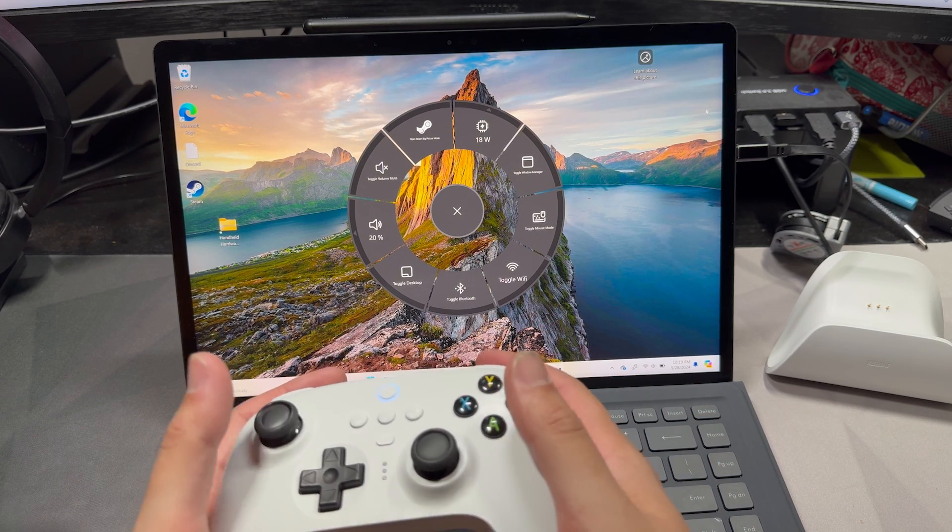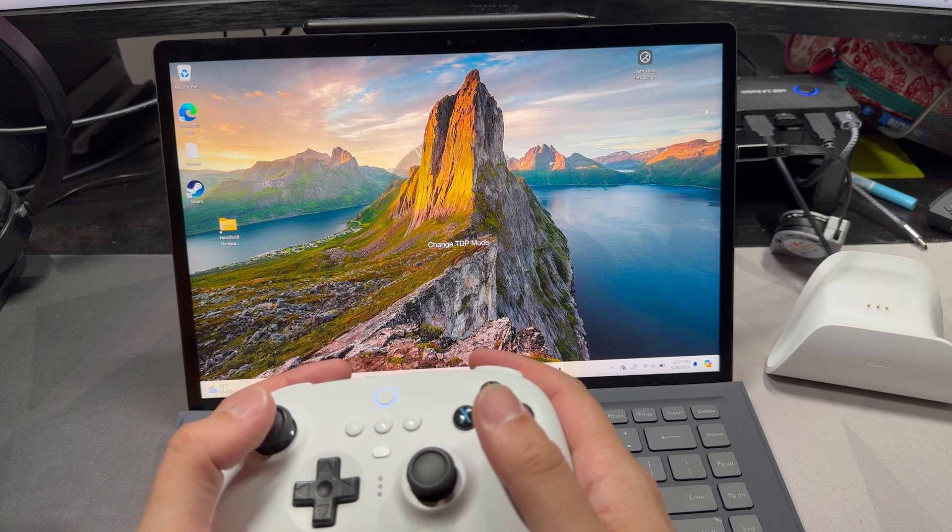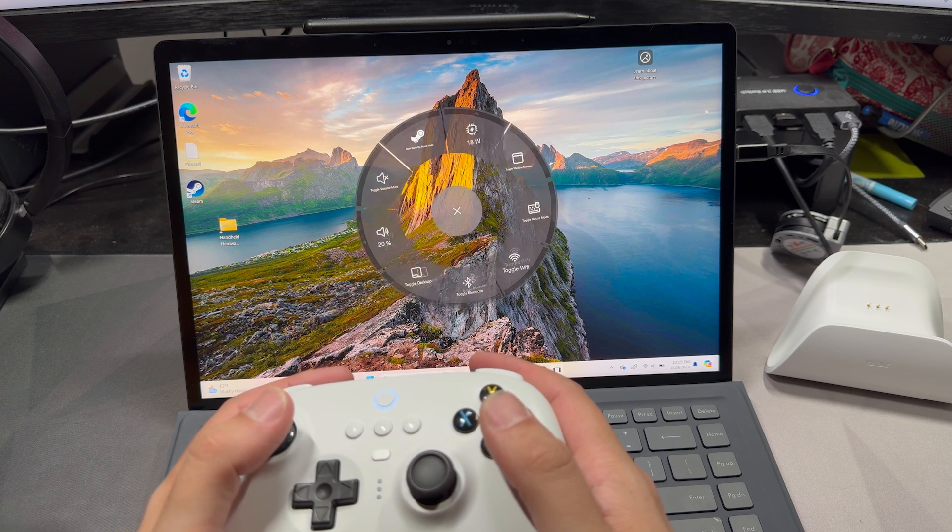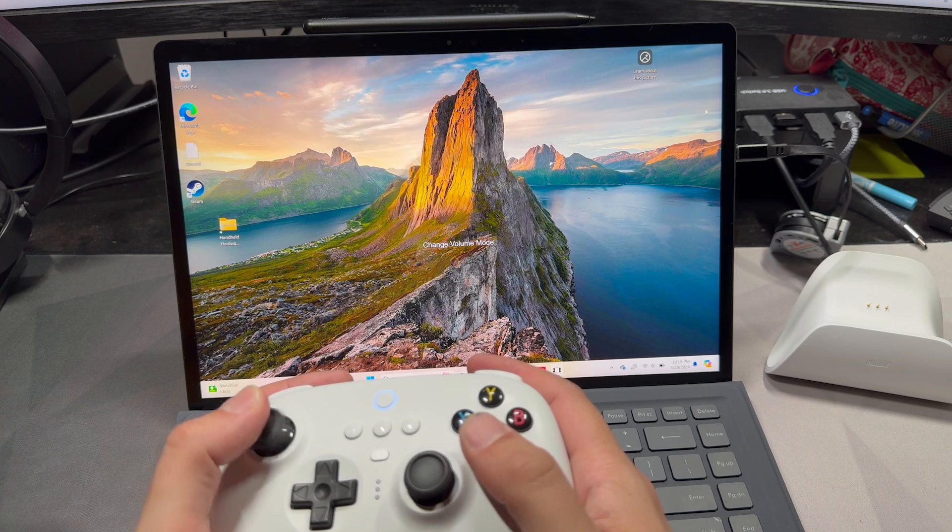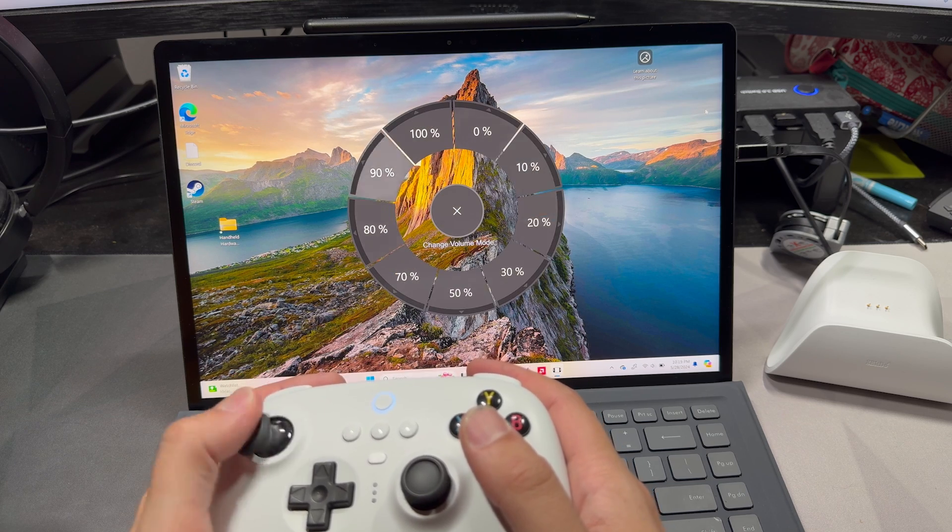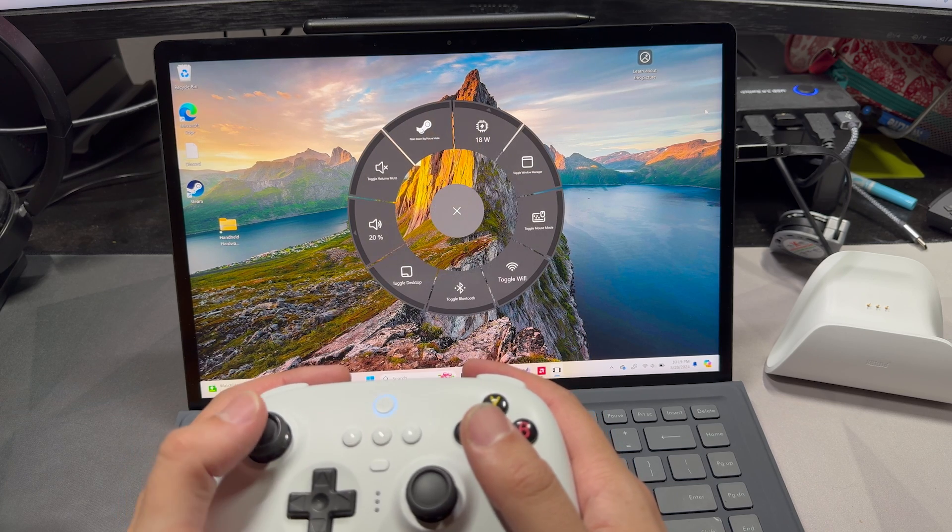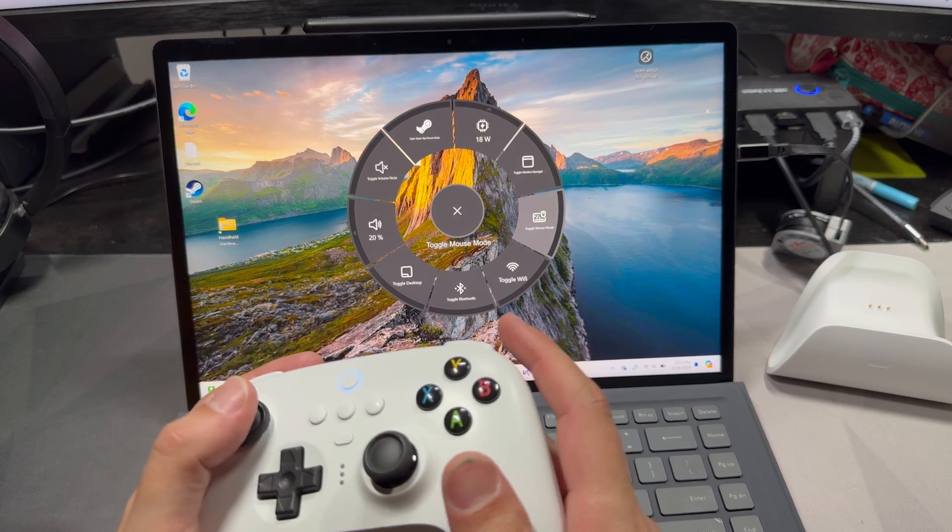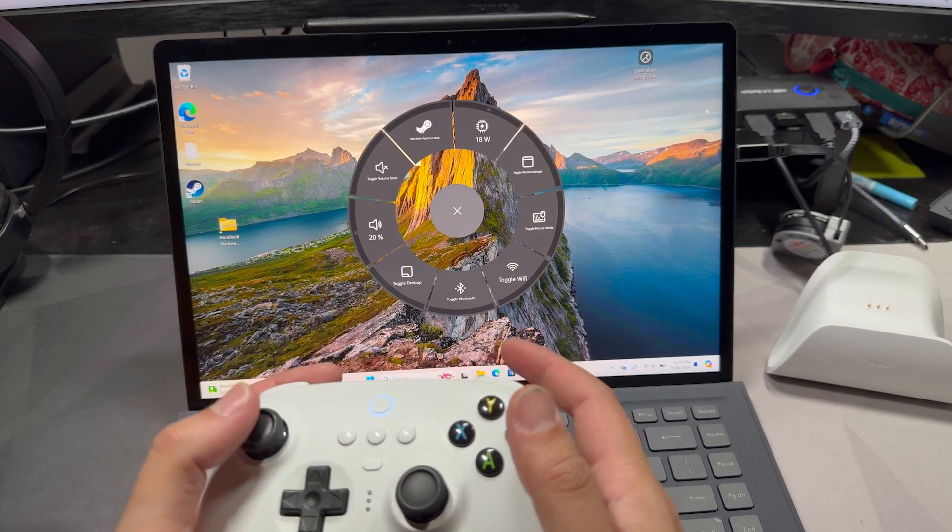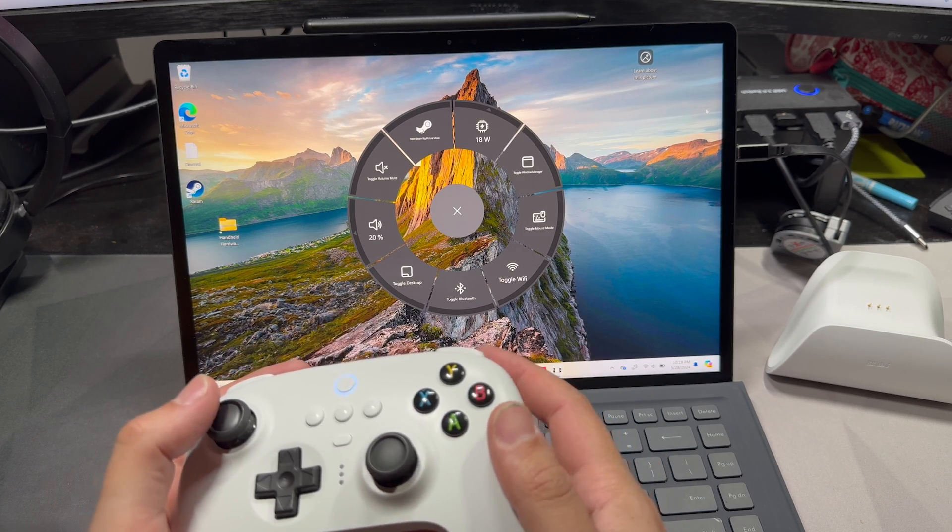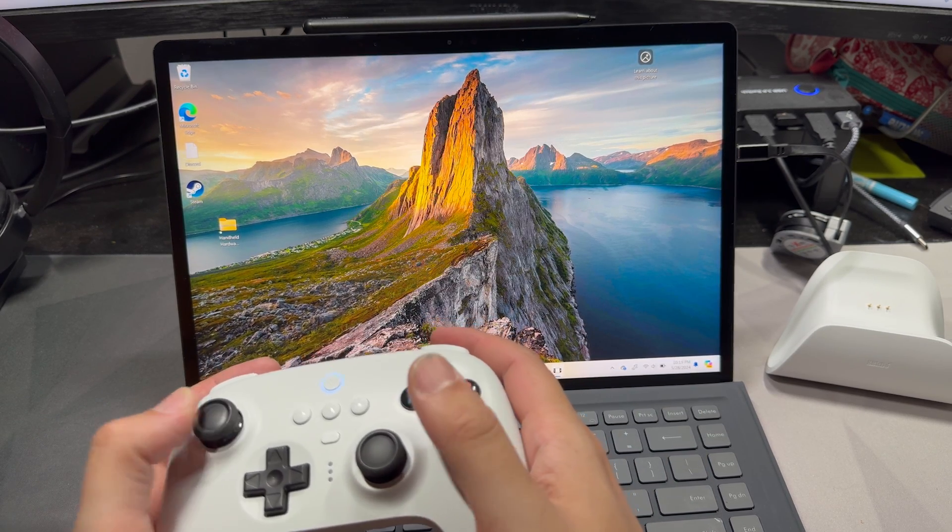And there's some cool things like you can go to TDP mode, and you can change TDP mode here if you wanted to. Open Steam Big Picture, you can pick like a volume mode. So if you wanted the volume at a certain level, you could do that as well. Toggle Wi-Fi. Mouse mode is another really cool feature. And one of the things that I developed was an on-screen keyboard specific for a controller. But we're going to go into mouse mode here and we're going to test it out.